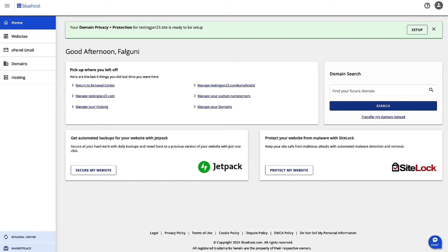Hi, I'm Falguni and I'm the Product Manager for Shade Hosting at Bluehost. Today we are going to walk through the steps to reset a website.